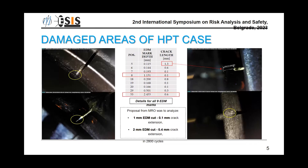EDM marks are of different depths and lengths. The main proposal from maintenance was to analyze two cases. The first case was the mark with a 1 millimeter EDM cut with 0.1 millimeter crack extension. The second case was a 2 millimeter EDM cut with 0.4 millimeter crack extension. Both cases were analyzed at 2,800 cycles.